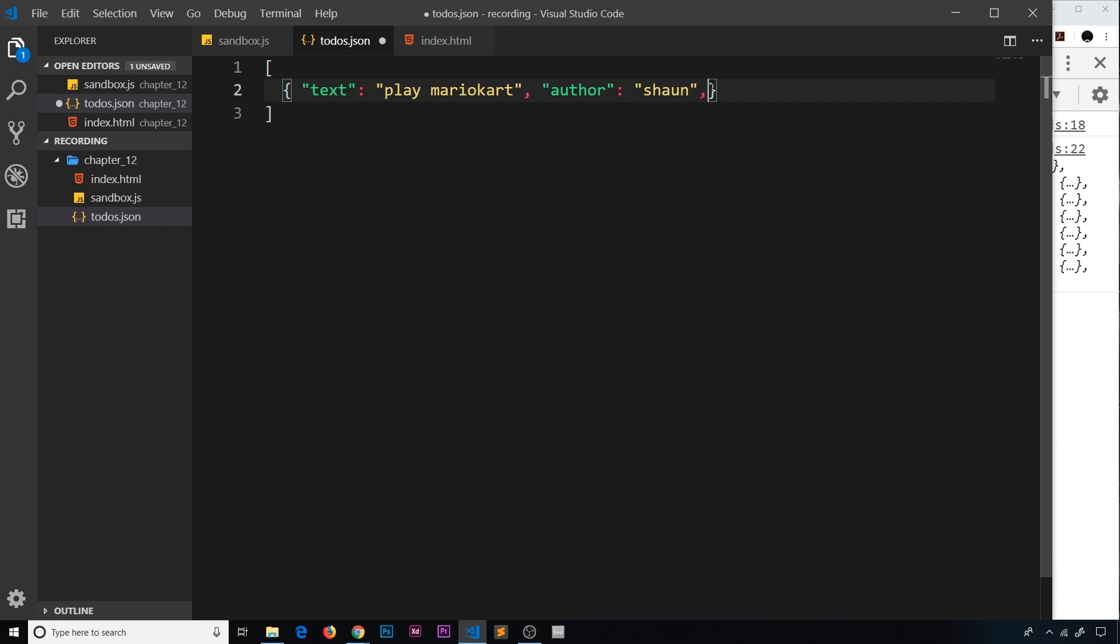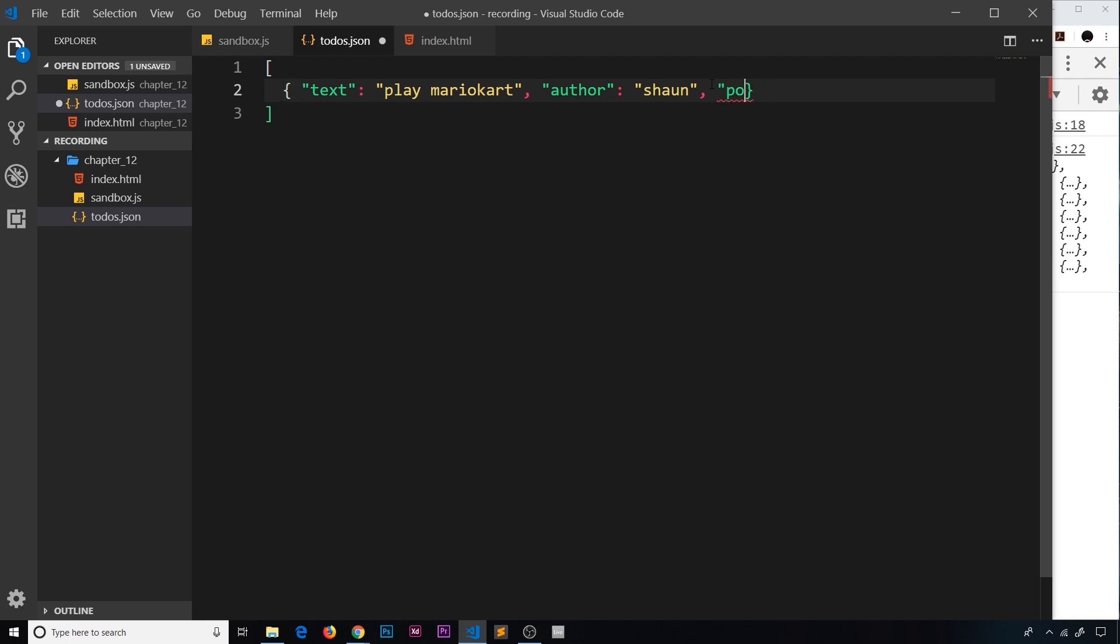Now if we were to use numbers as values - for example if I did a points key and put that equal to 50 - this 50 is fine, not going in double quotes. We don't have to do that, only when we're using strings as values. Likewise, if it was a boolean like true or false, we don't have to put those in double quotes either. So let's just delete those for now and keep it simple with two different properties.